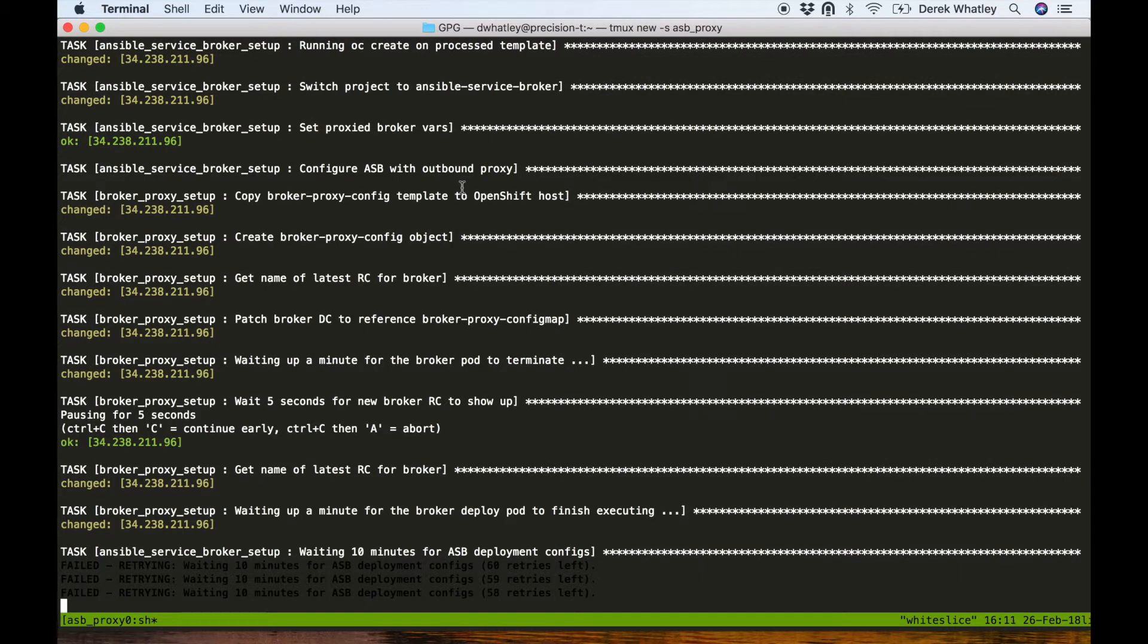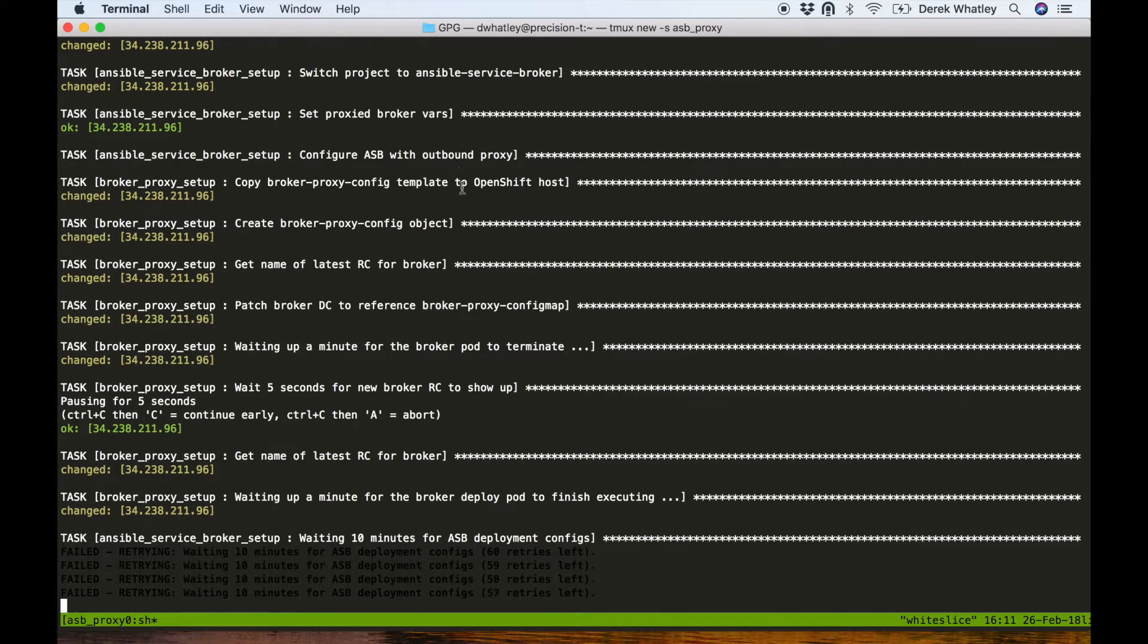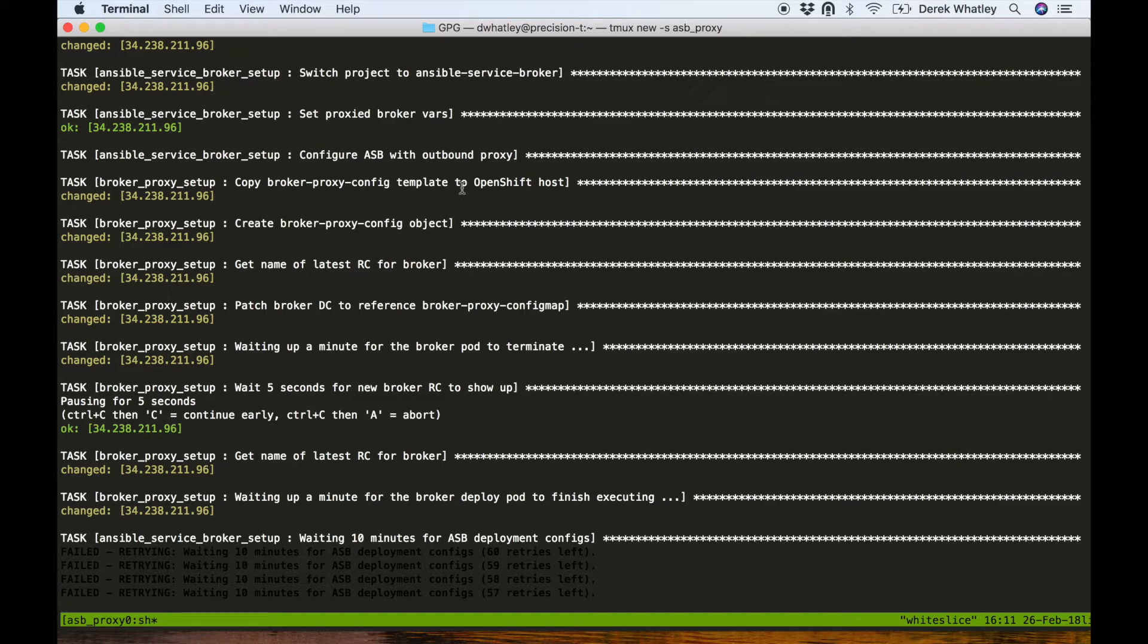You can see that we patched the broker's DC or deployment config to reference that config map. We restart the broker to pick up the change, and the end result of this is going to be that the automation broker will have access to those same proxy vars in its environment variables.